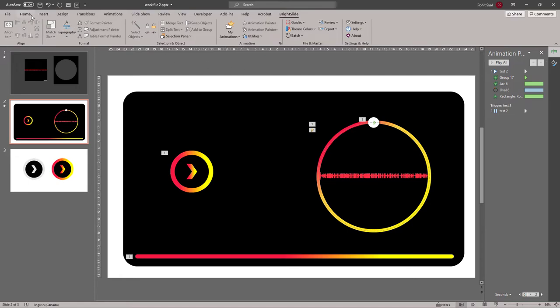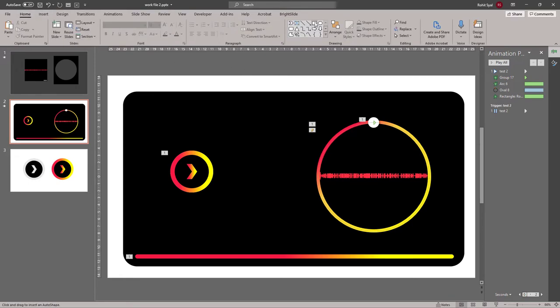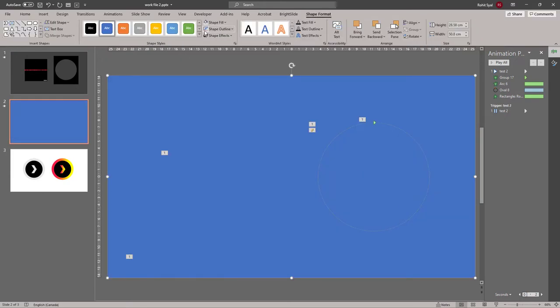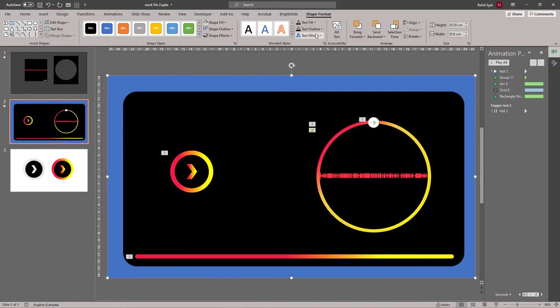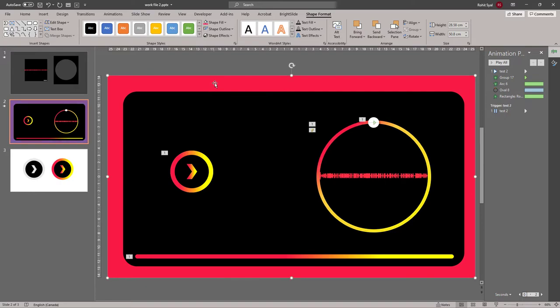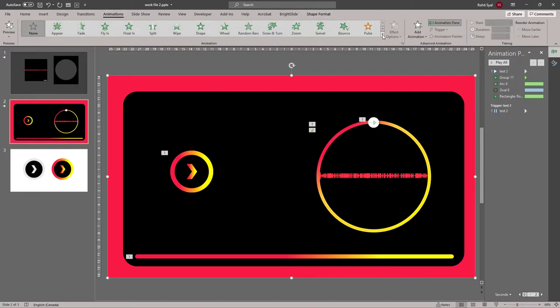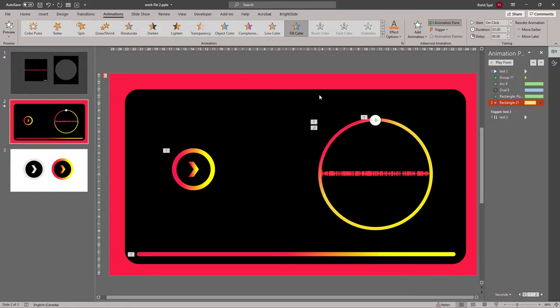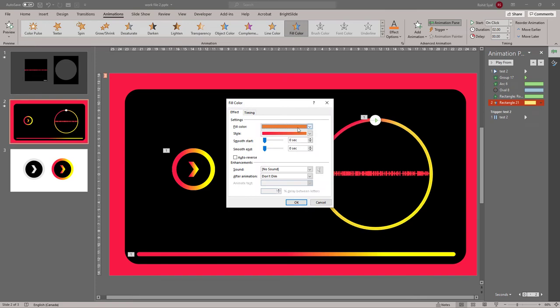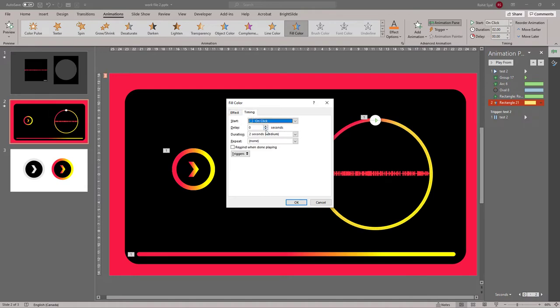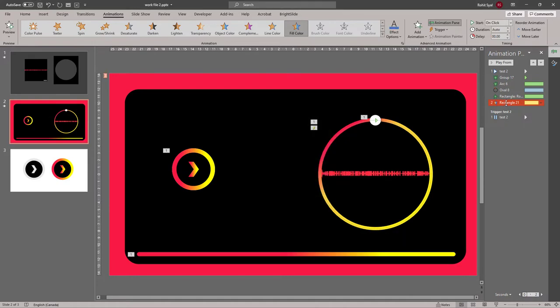Next up we'll add a background. So let's draw a rectangle in the back. Remove the shape outline. Send to back. And let's give it the same pink that we've been using. Then let's go to animations. Let's go to emphasis. And fill color. Let's go to effect options here. And fill color to say blue. So we can see that it will change from pink to blue. No smooth start or end. Timing again. The same as the track. And set to start with previous. So what this will do is. It will show a very subtle effect of the background color changing as the track plays.